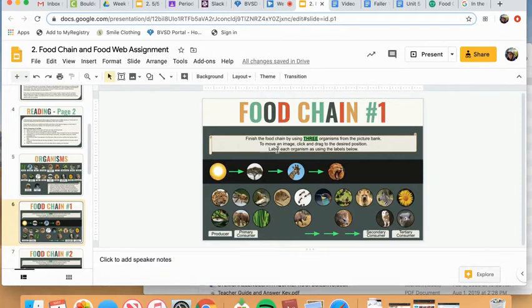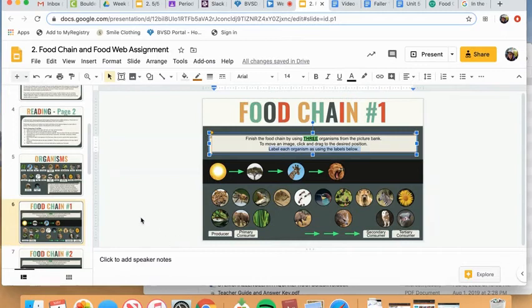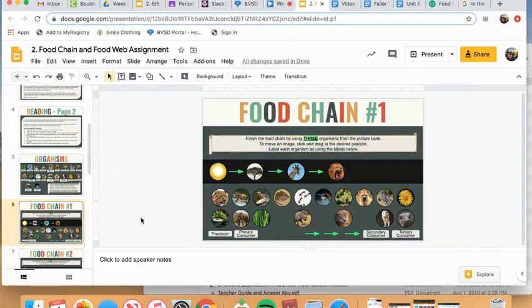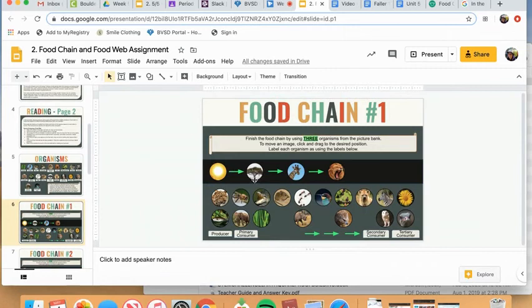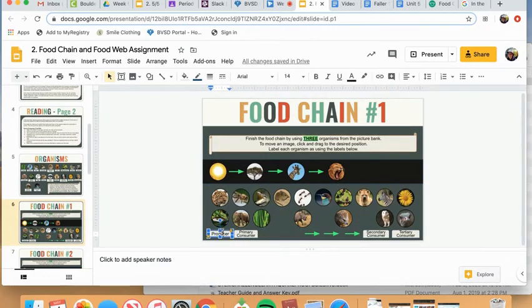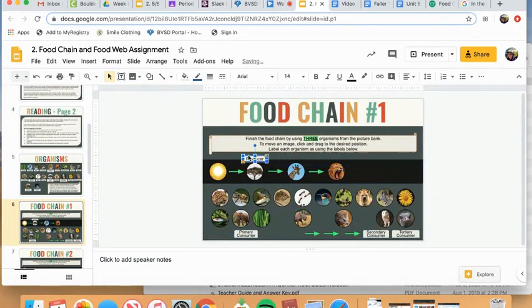The last thing I need to do is label each organism using the labels that are provided. Now, you may or may not use all the labels. They're just there in case you need them. Okay, so for example, my tree produces its own food by using sunlight through the process of photosynthesis. So it is a producer. So I'm going to drag that above the acacia tree.